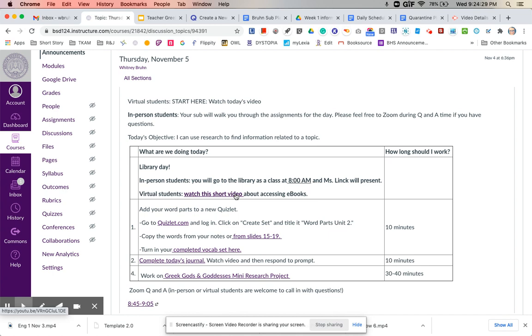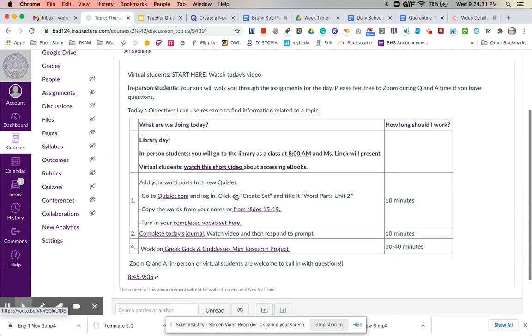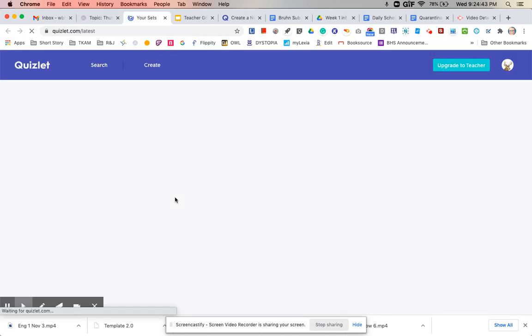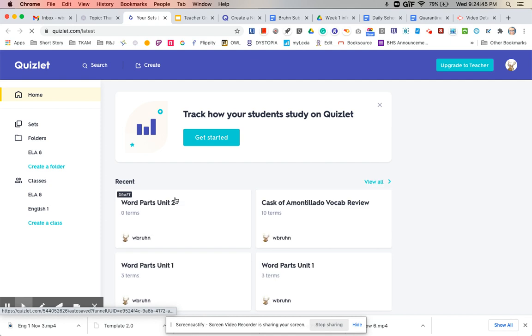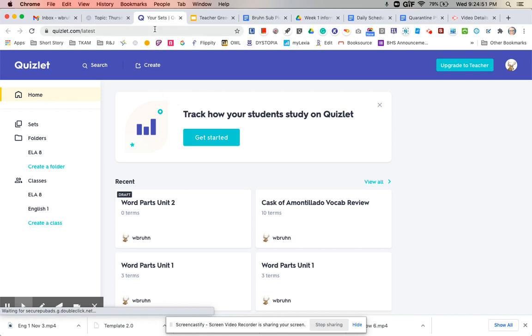Check that out if you would like to. The first part of our bell work is to add your words from Tuesday to a new Quizlet. So you're going to go to quizlet.com and instead of adding to set one, which we worked on previously, you're going to create a new set.